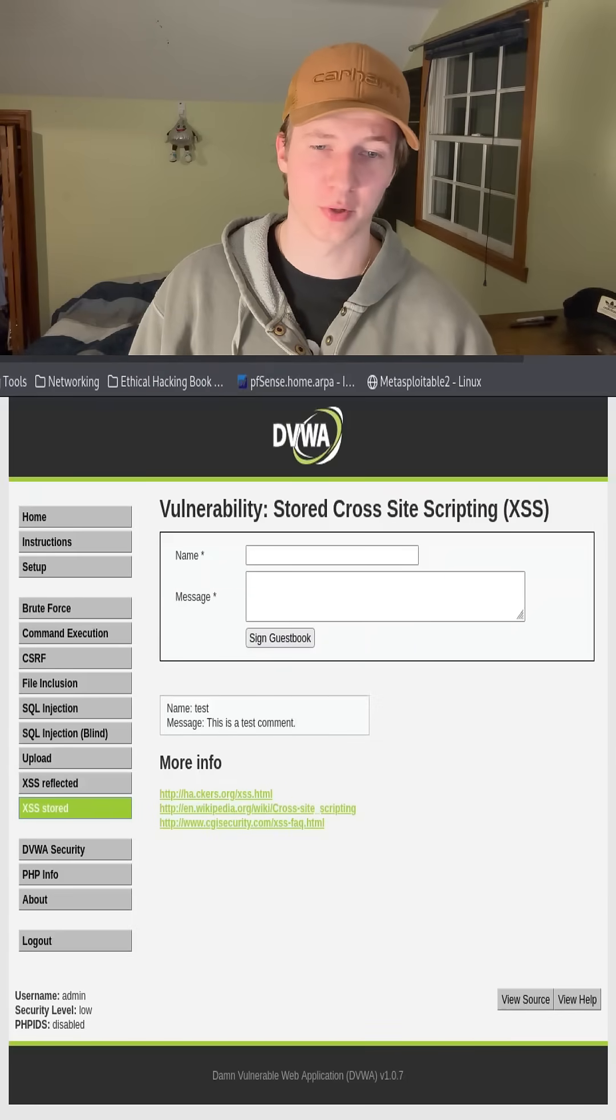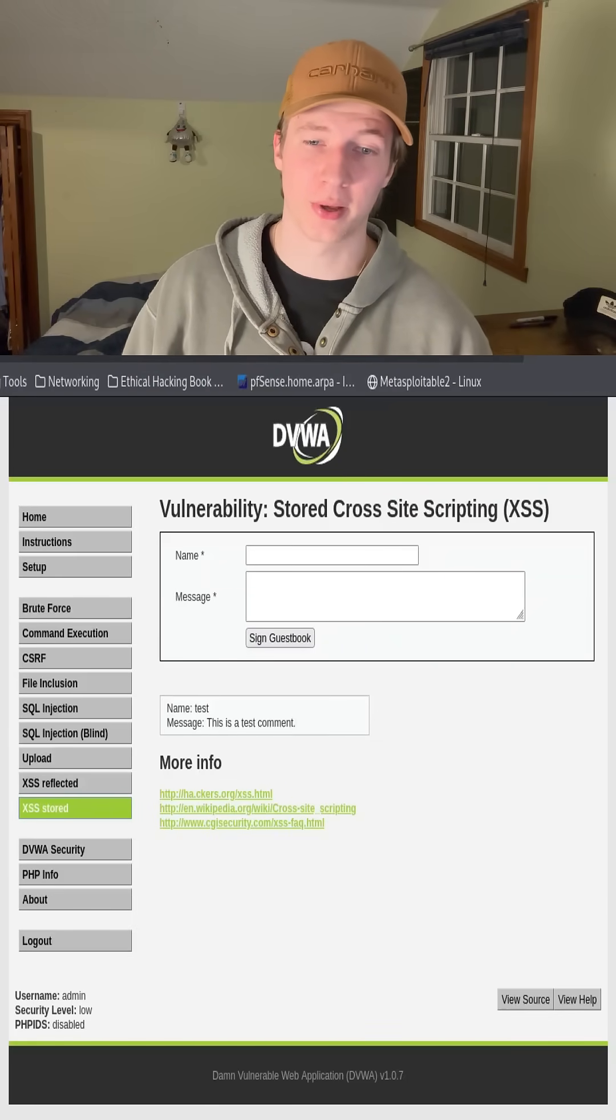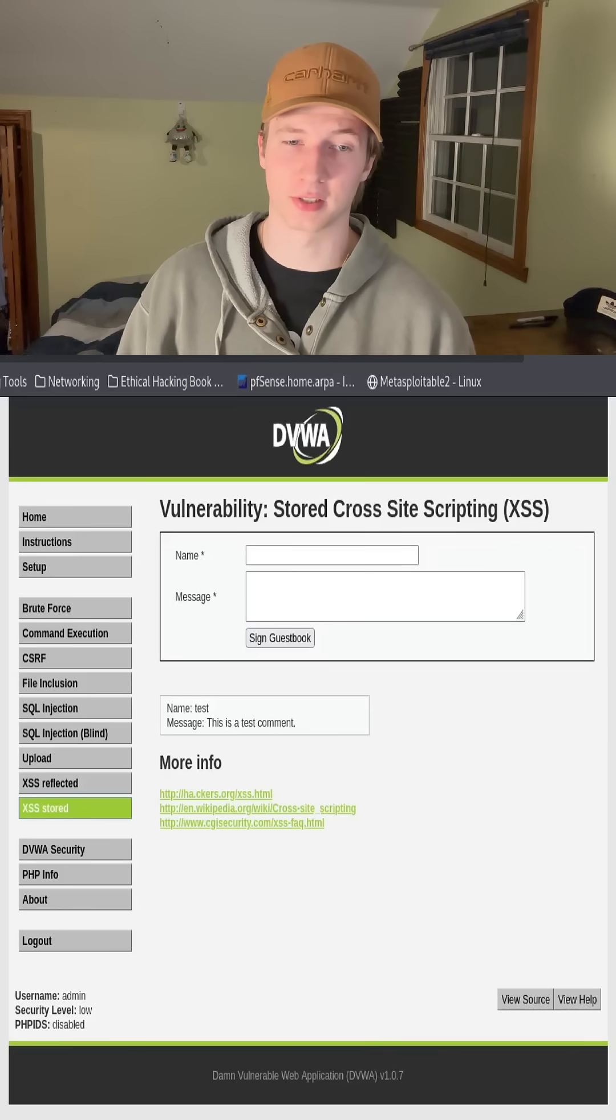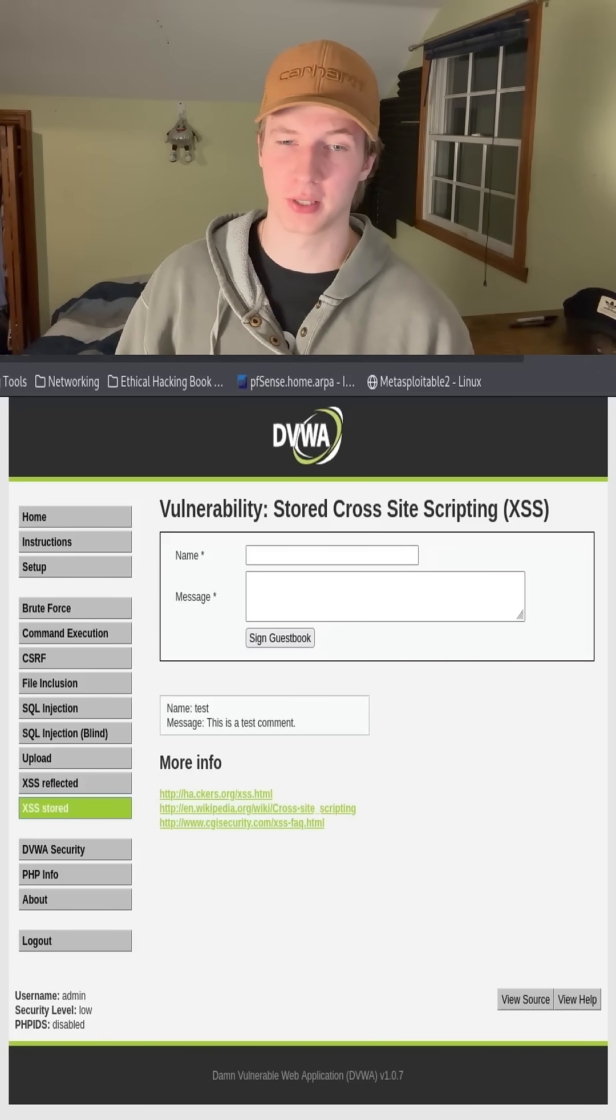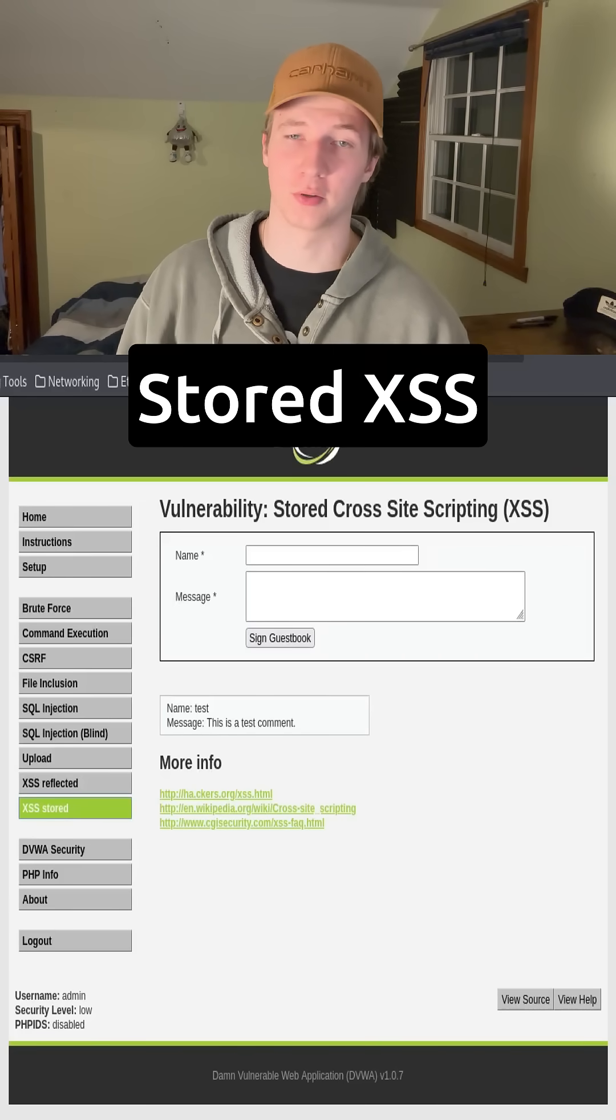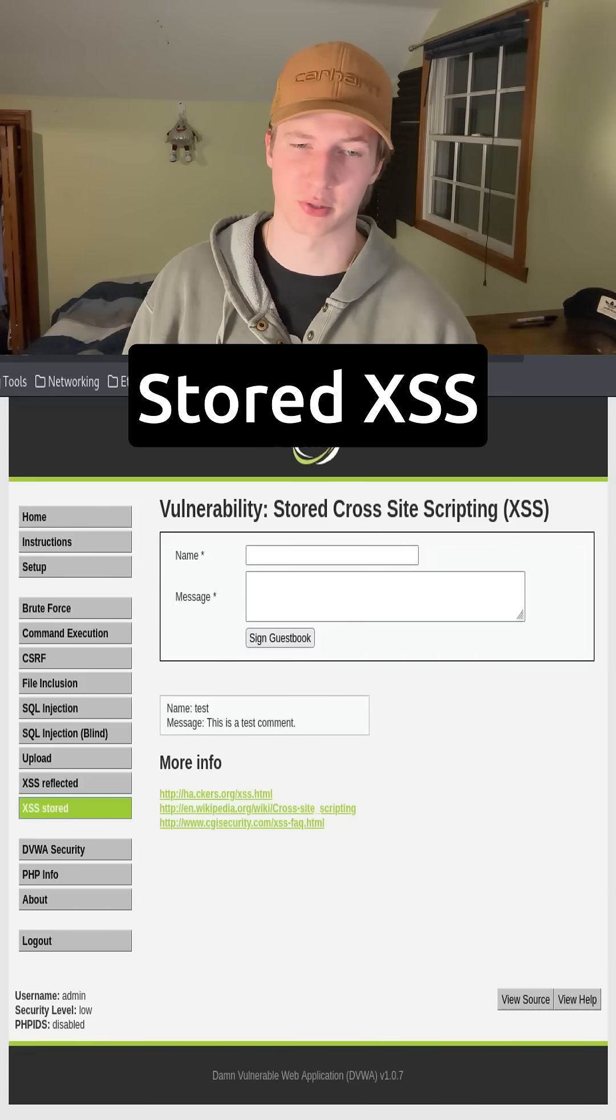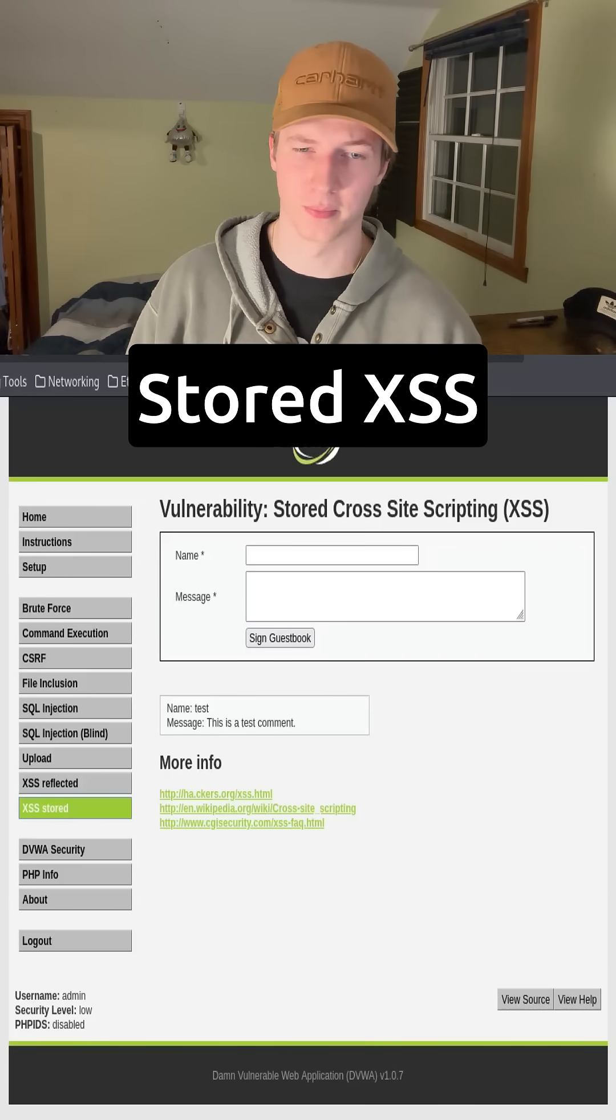When the cross-site scripting payload is persistent on the web page, likely because it is being saved to a database and fetched by the website, it is called a stored cross-site scripting vulnerability.